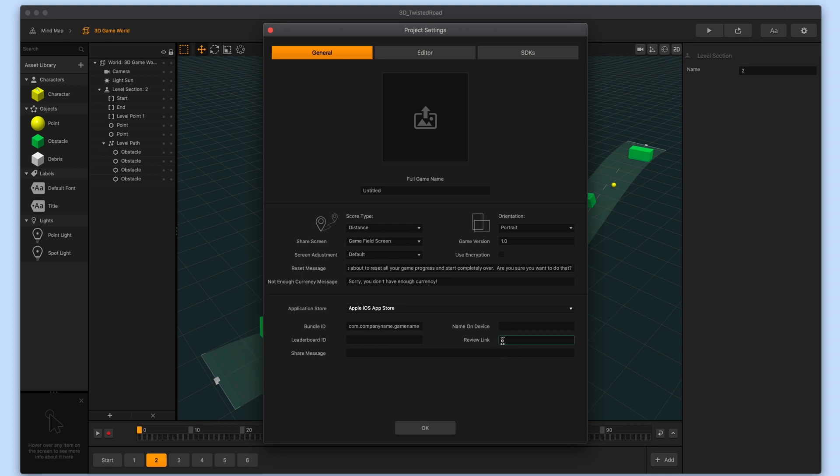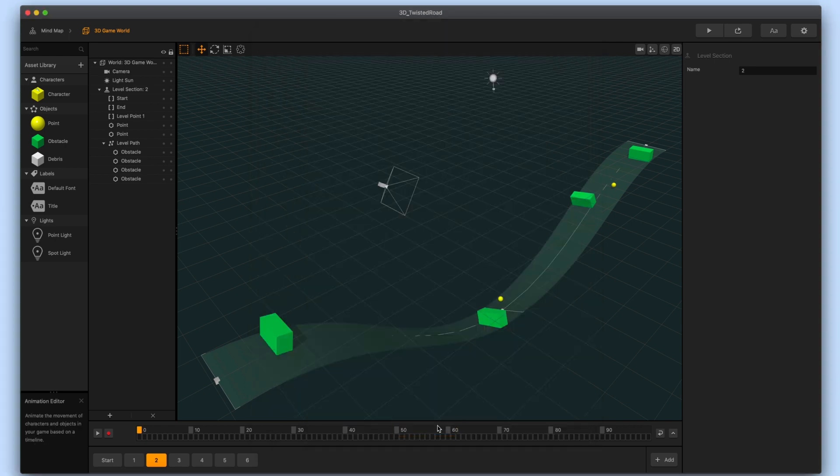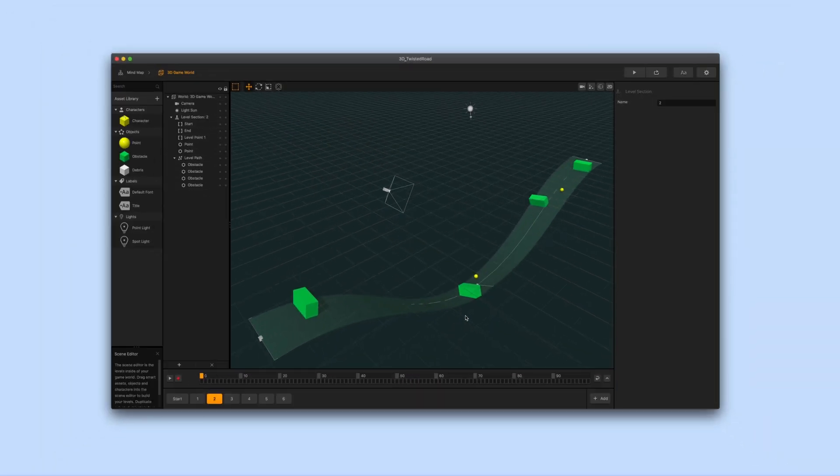or share message. We do recommend creating a unique bundle ID and filling out the name on device. When you're done filling out the necessary info you can press the ok button and close the project settings window.